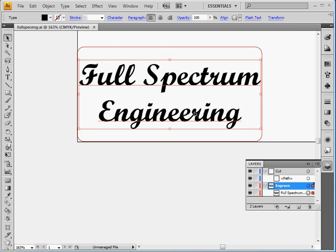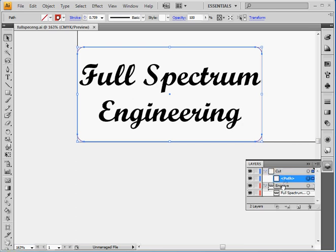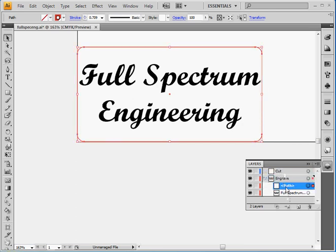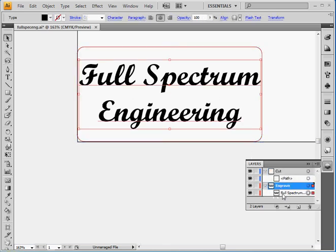So the thing you want to know and remember is that here we have a path and this path is located on the cut layer. So you create layers with Adobe Illustrator with this button and you drag it to each layer. So here I drag the path to the cut layer and I put the text on the engraved layer.